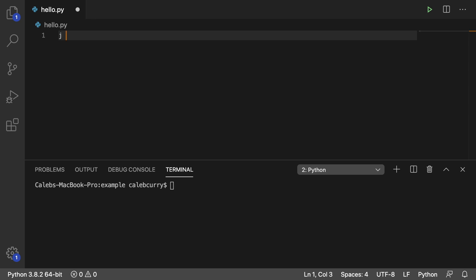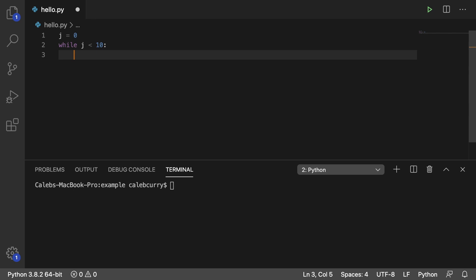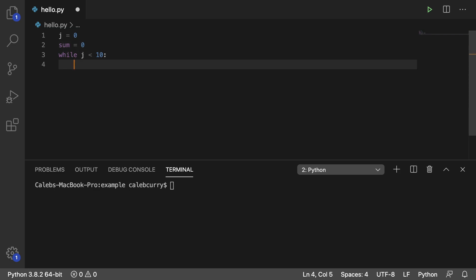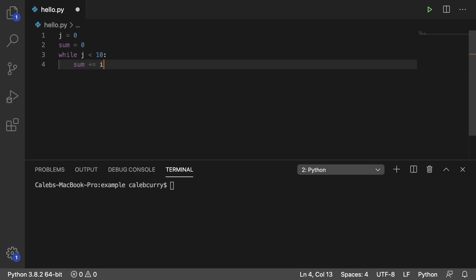We're going to say j is zero, and while j is less than, we'll just start with 10 here, all right? So this is going to go zero through nine, and I want to sum up these numbers. You would create a sum, set it to zero, and each iteration, we're going to add whatever i is to it. So it starts at zero, then we add one, then we add two, then we add three, so forth.